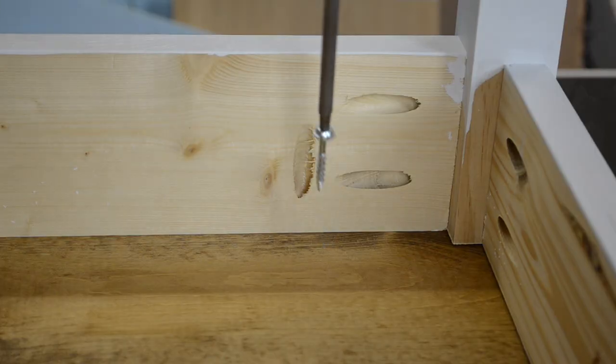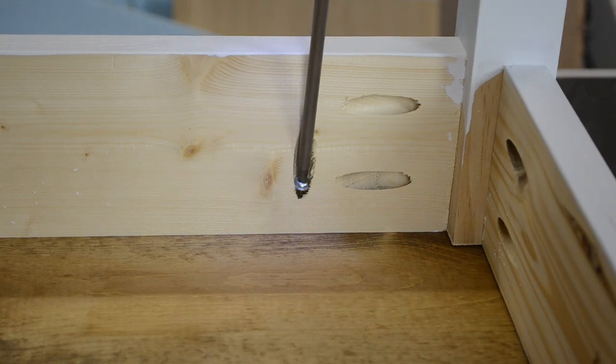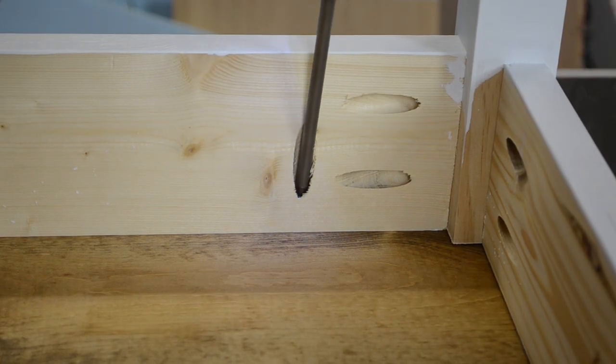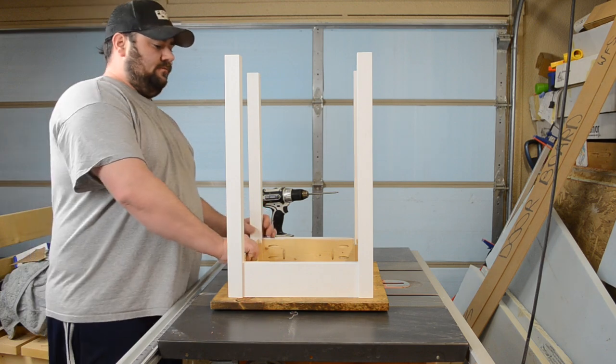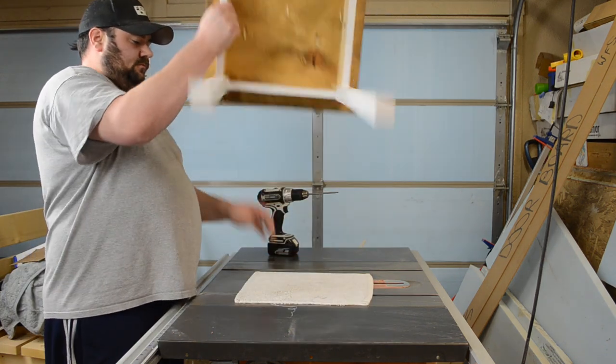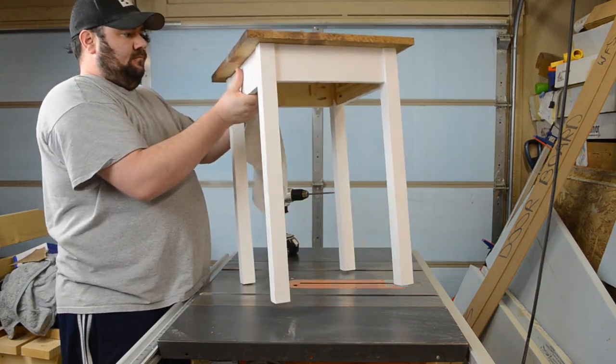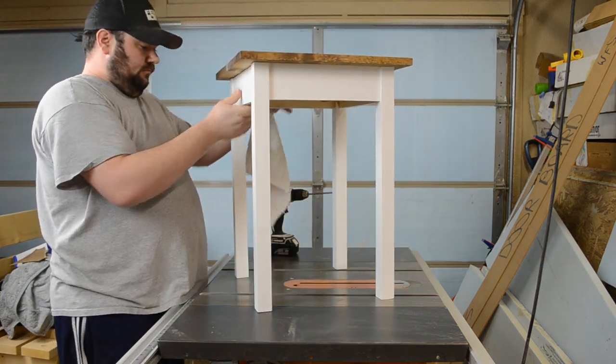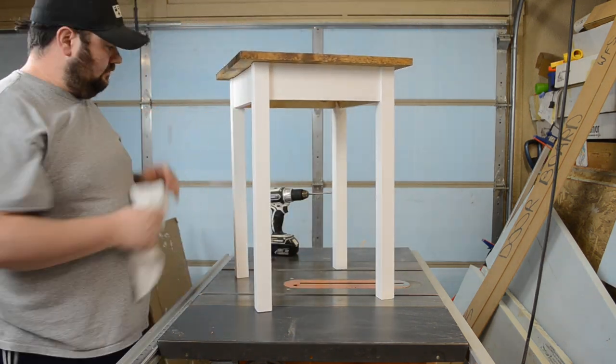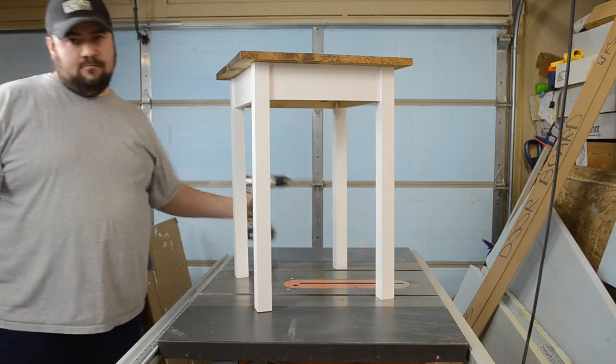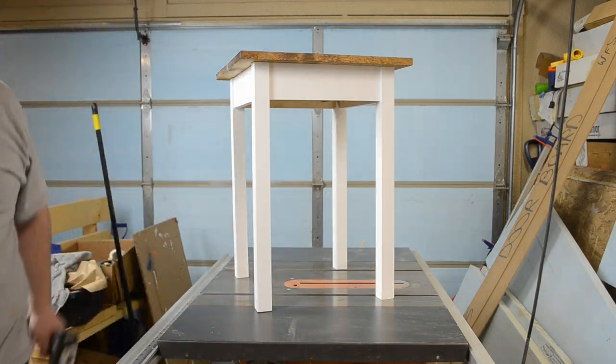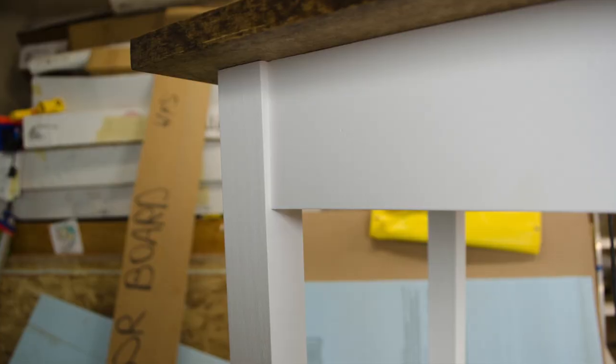The top is gonna expand and contract slightly. To combat this I typically put pocket hole screws right where the seam of the two boards are. One on either side should be fine. We're not gonna have an elephant standing on this thing.